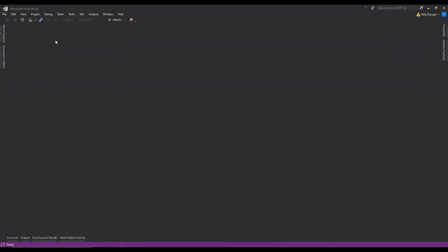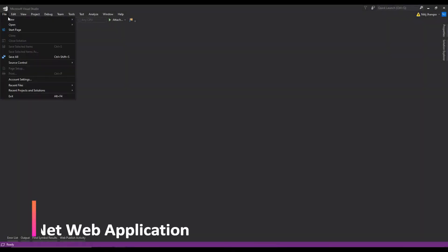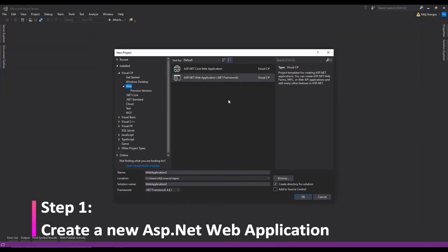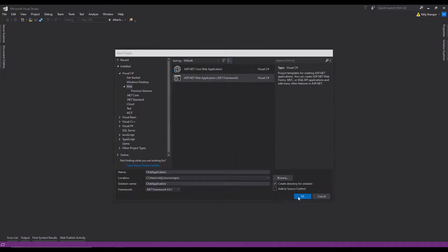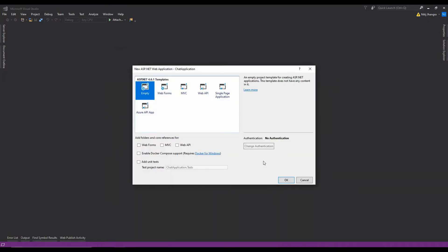This is Visual Studio 2017 and the first thing that I am going to do is to create a new project of type ASP.NET web application. Select a folder of your choice and provide a project name — I am going to use 'chat application' as a name. Click on OK. This is going to be an empty webforms application. Click on OK again.